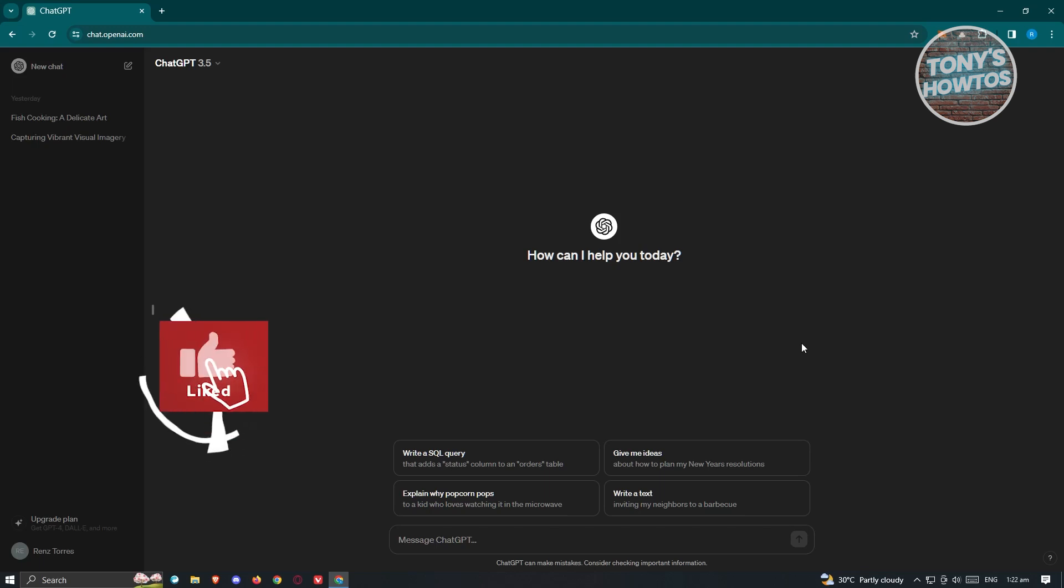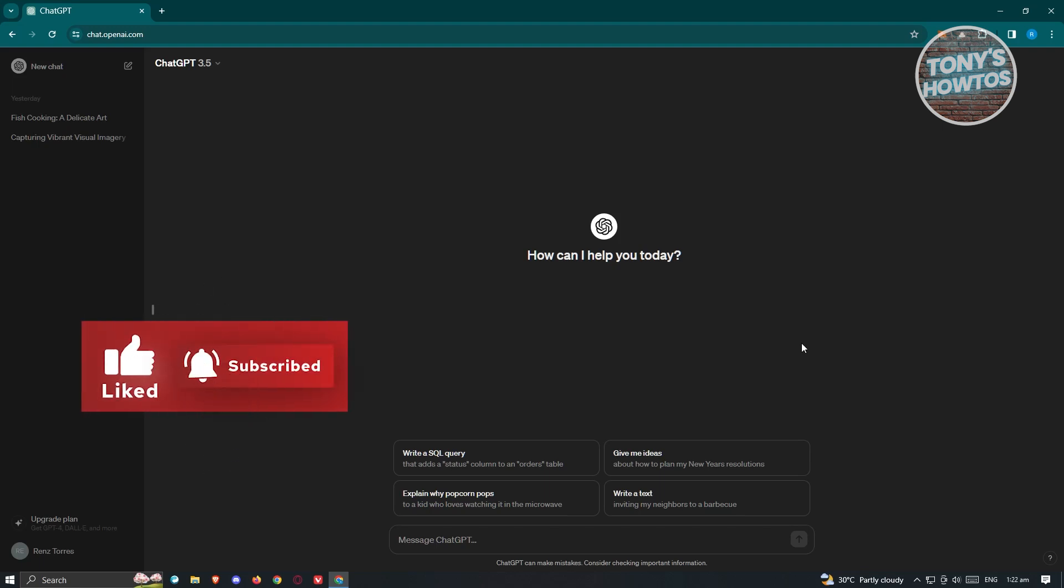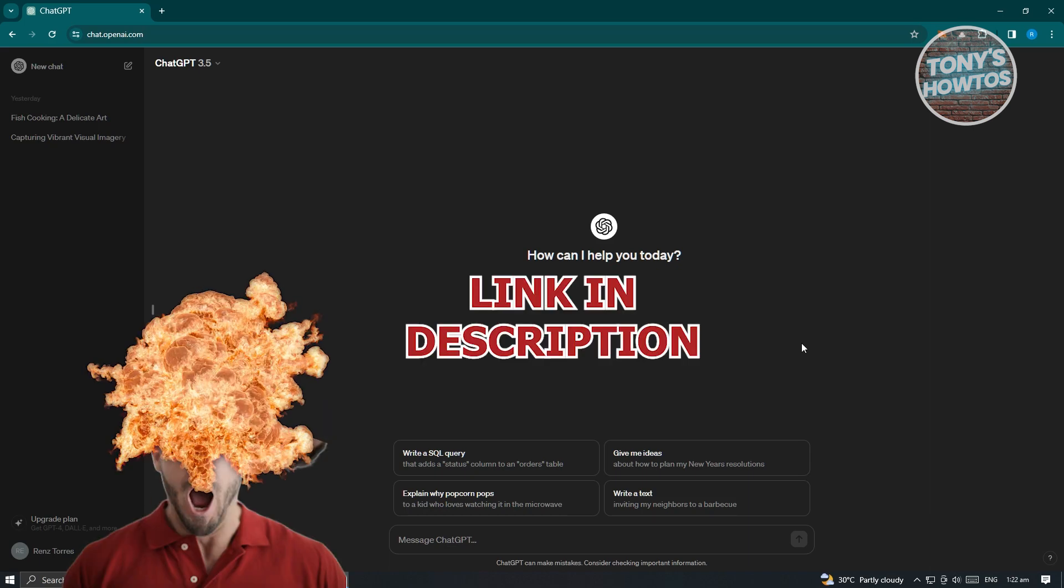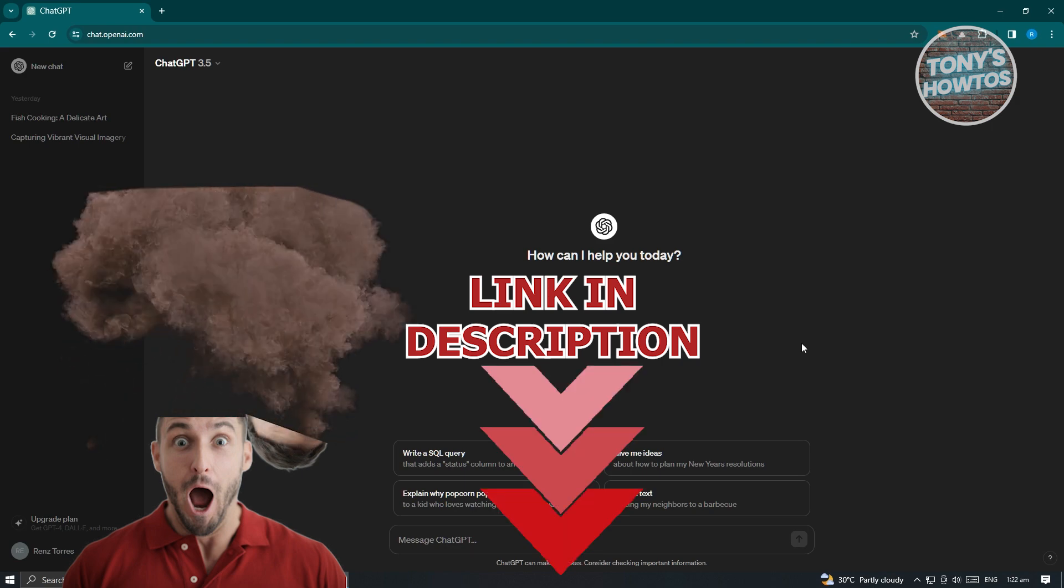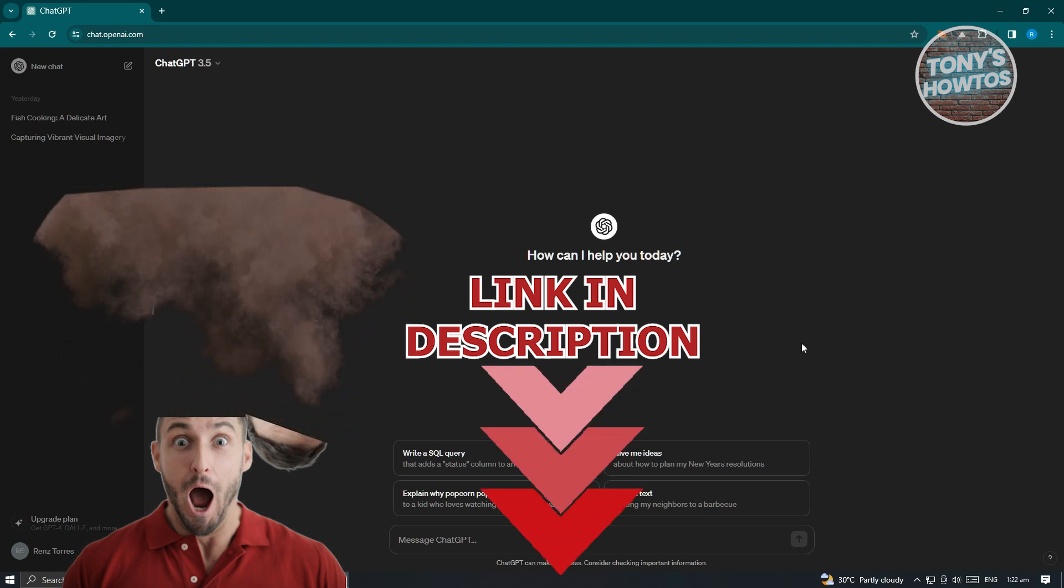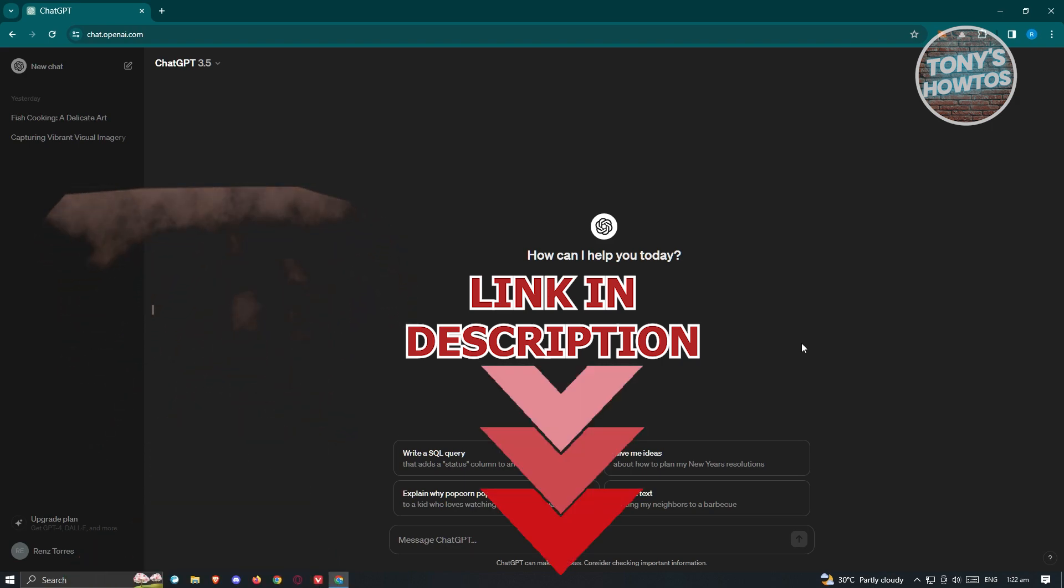Hey guys, welcome back to Tony's How To's. In this video, I'll be showing you how to save ChatGPT conversations as a PDF file. But before we start, hurry up and check out our latest software just under this video. Let's get started.